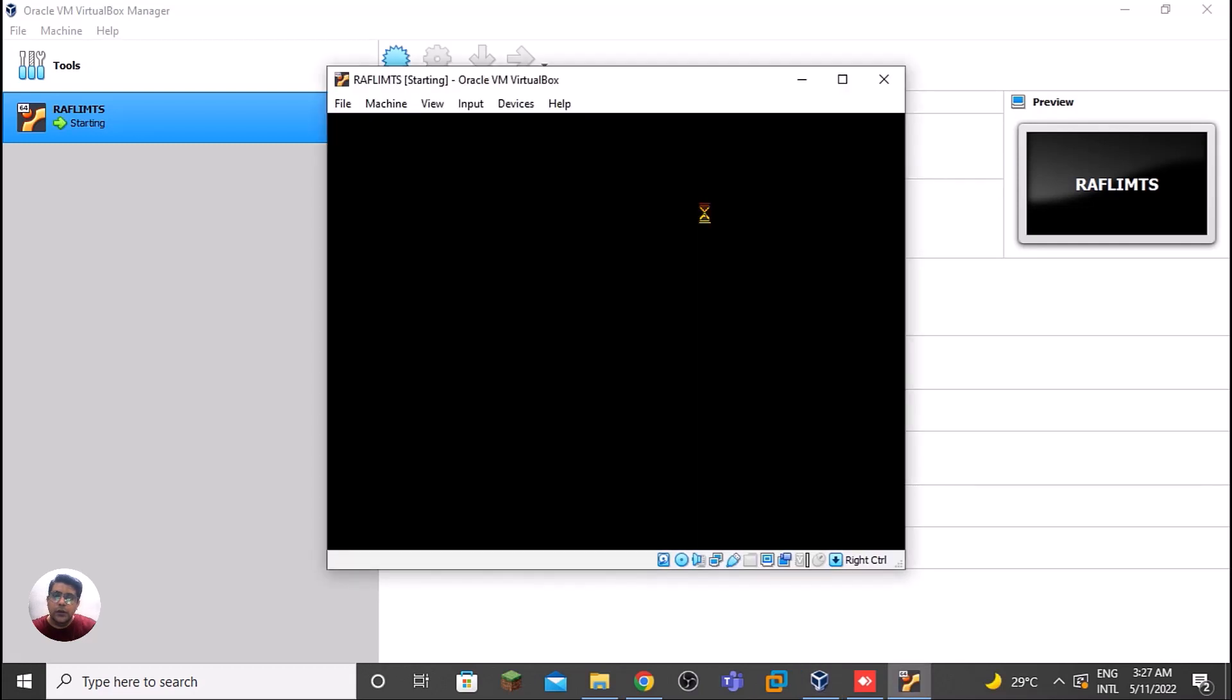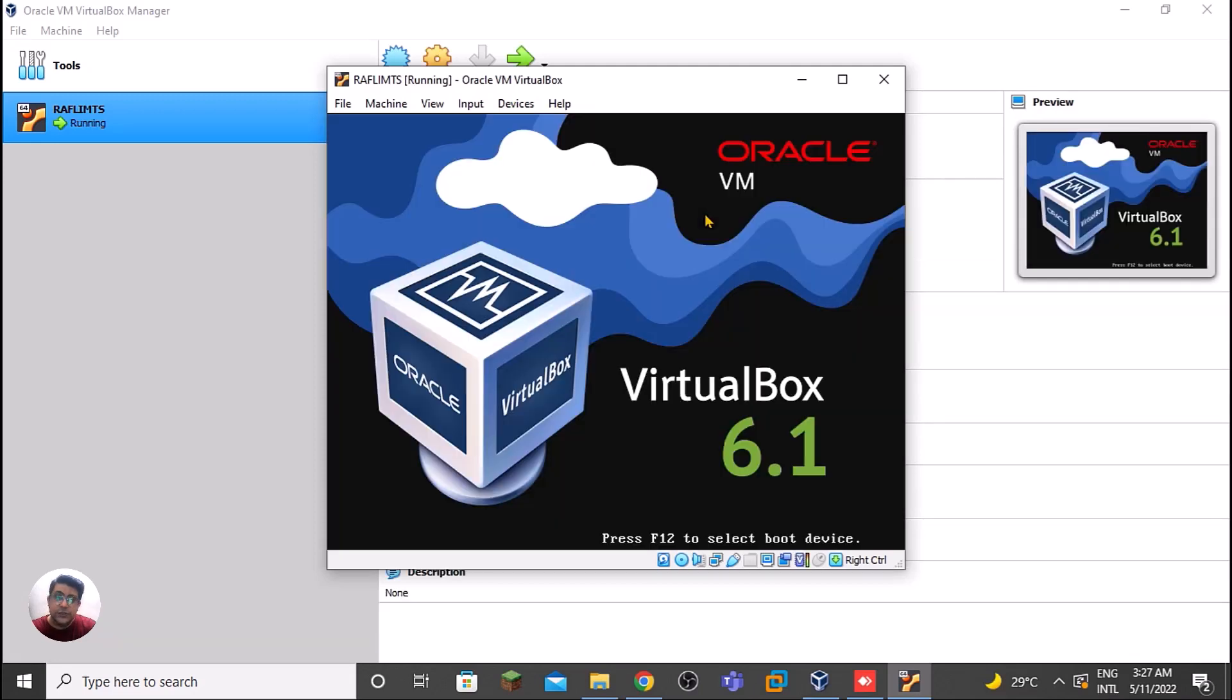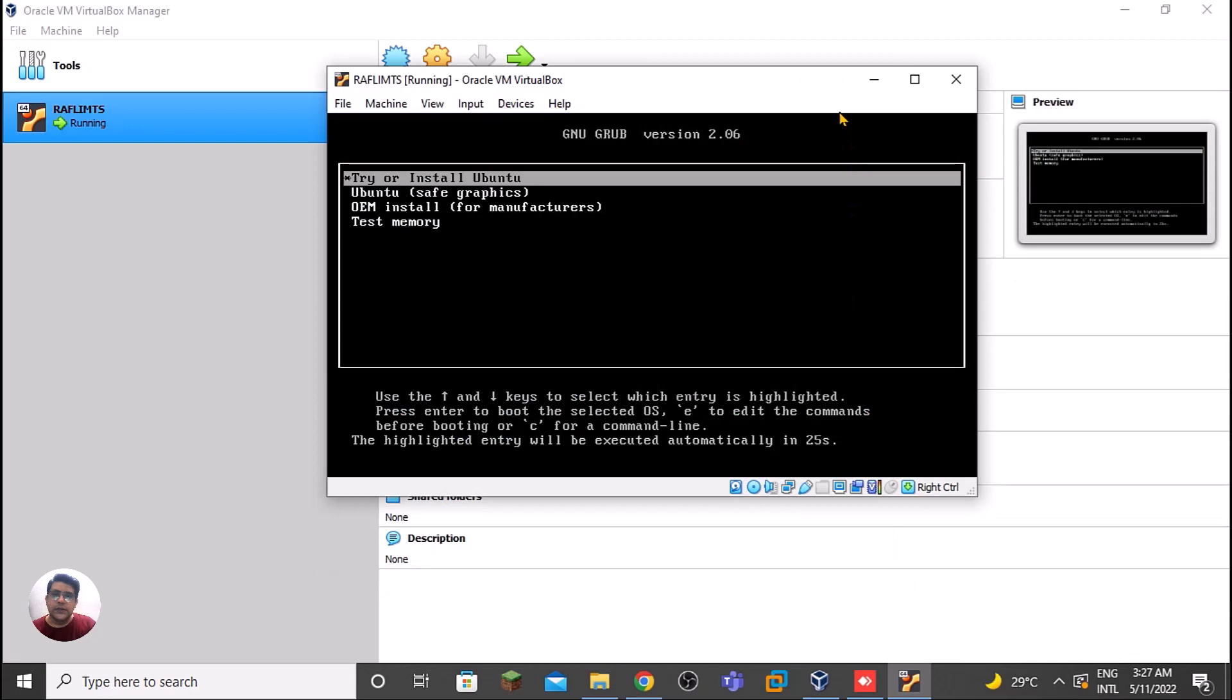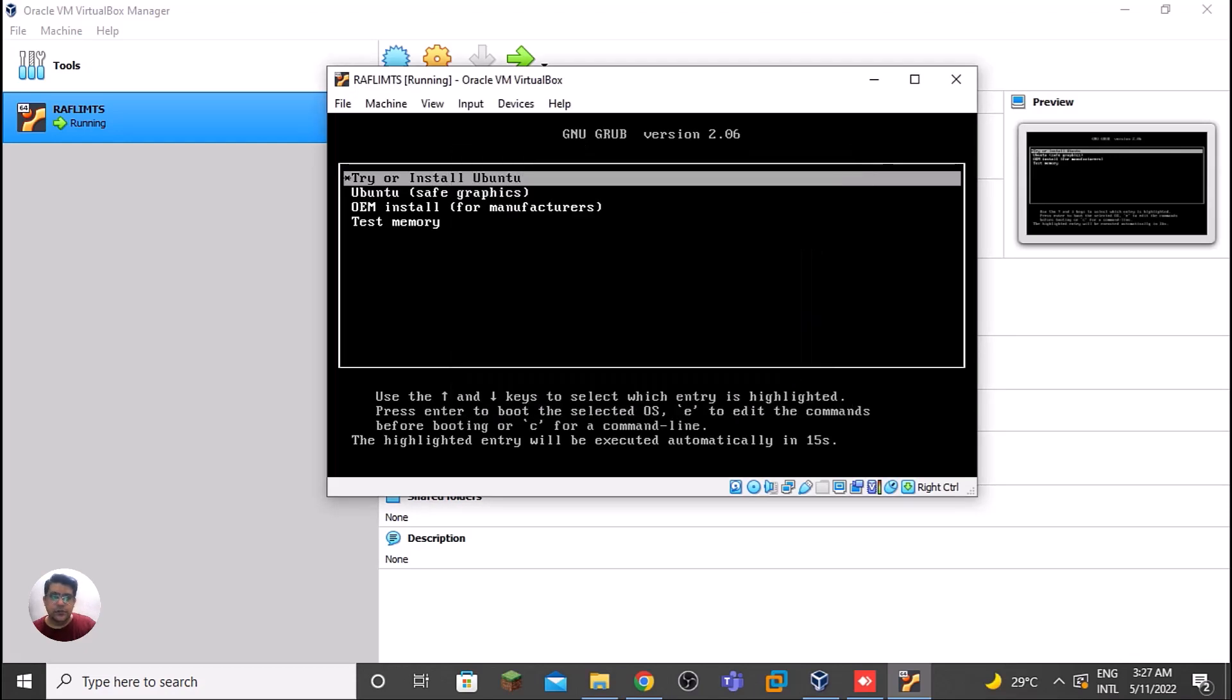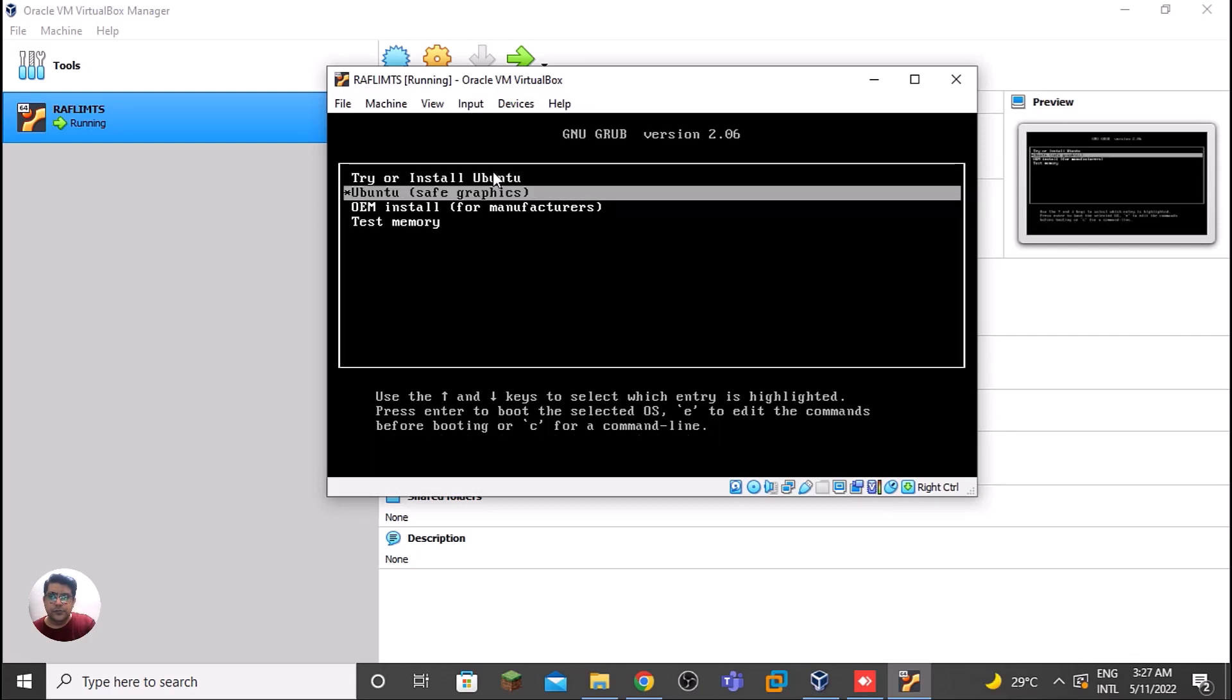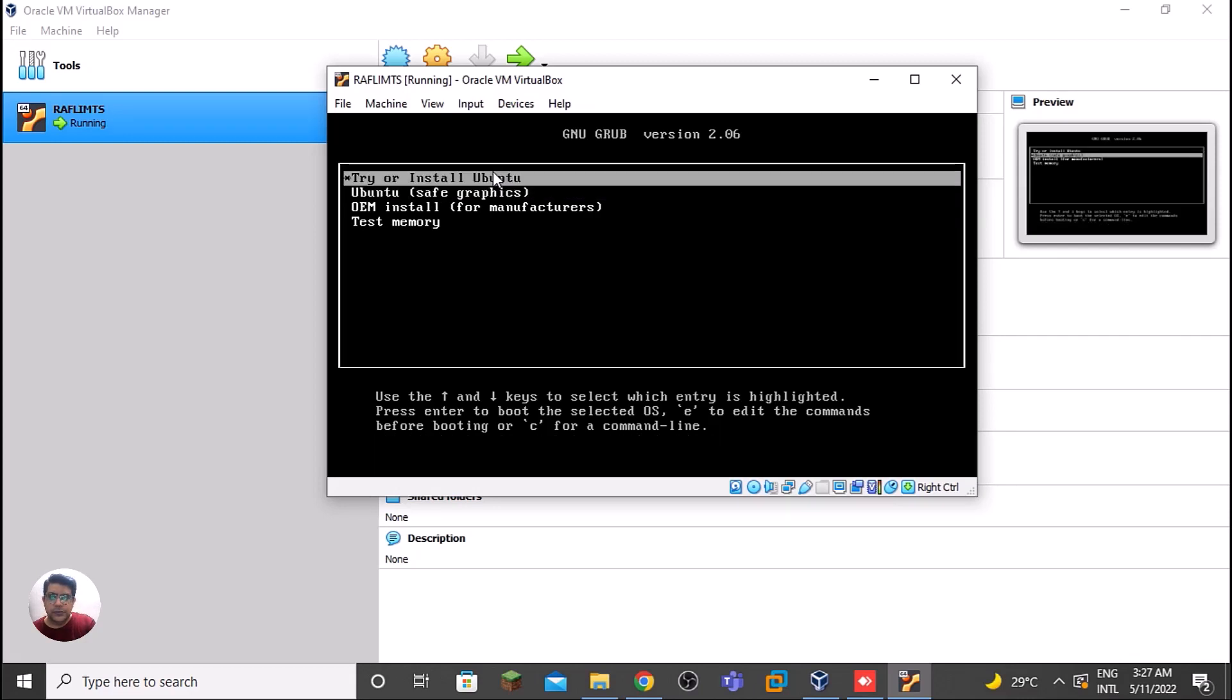Oracle VM VirtualBox is quite good. I have version 6.1. There you can see it's Try or Install. So we can select this option.